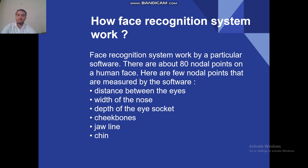Now, how does a face recognition system work? Facial recognition systems work by particular software. There are about 80 nodal points on a human face by which we can tell the difference from human to human. Here are a few nodal points measured by the software: distance between the eyes, width of the nose, depth of the eye socket, cheekbones, jawline, and chin. There are various features in the human face that are different from each other, and by this the face recognition system identifies and verifies a person's identity.